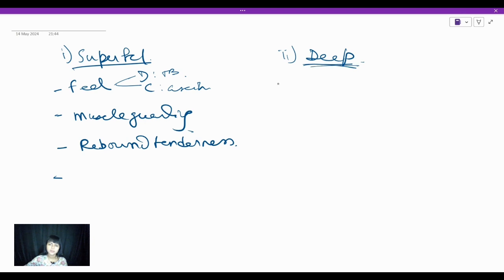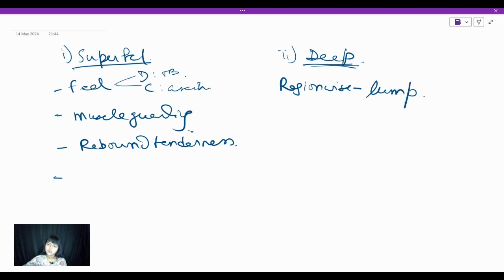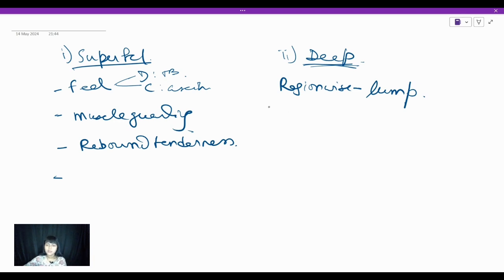The main part is deep palpation. Here you do a region-wise palpation of all nine regions, going clockwise, and look for whether any lump is present. If a lump is present, you need to describe it: what is the site, what is the size, how are the margins, what is the consistency, is there any tenderness, and is it movable.